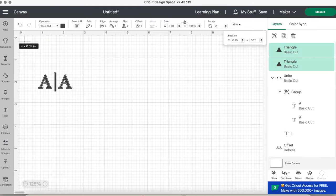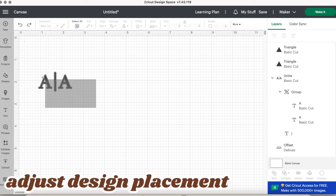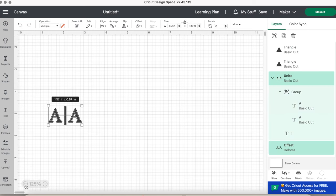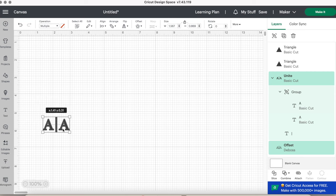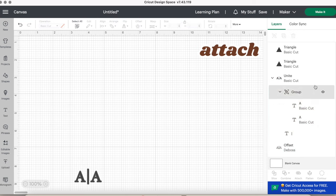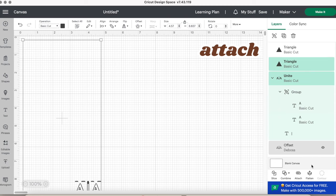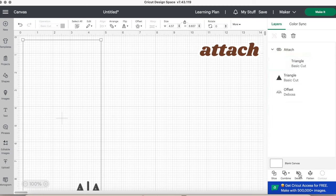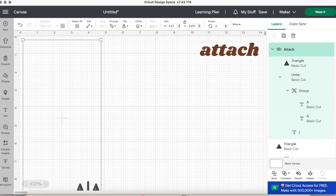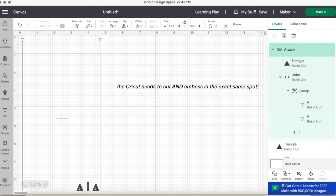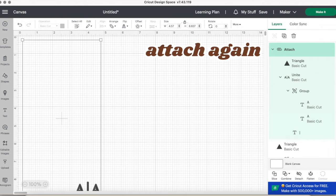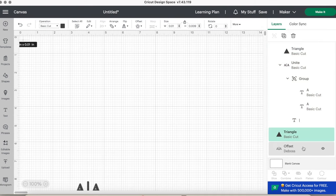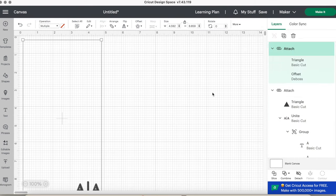Now finally, make sure your design is in the exact spot you want it to be. You can do this by placing the envelope over the Cricut mat to see where you'll want it to cut. Then you will select one of the triangles along with the united basic cut layer and click attach. That way, when we click make it, both the cut and the embossed layers will be in the exact same position. So you don't have to keep remembering where you have to put it on the mat. You'll repeat the same step for the offset layer. So select the other triangle, select the offset layer and click attach.